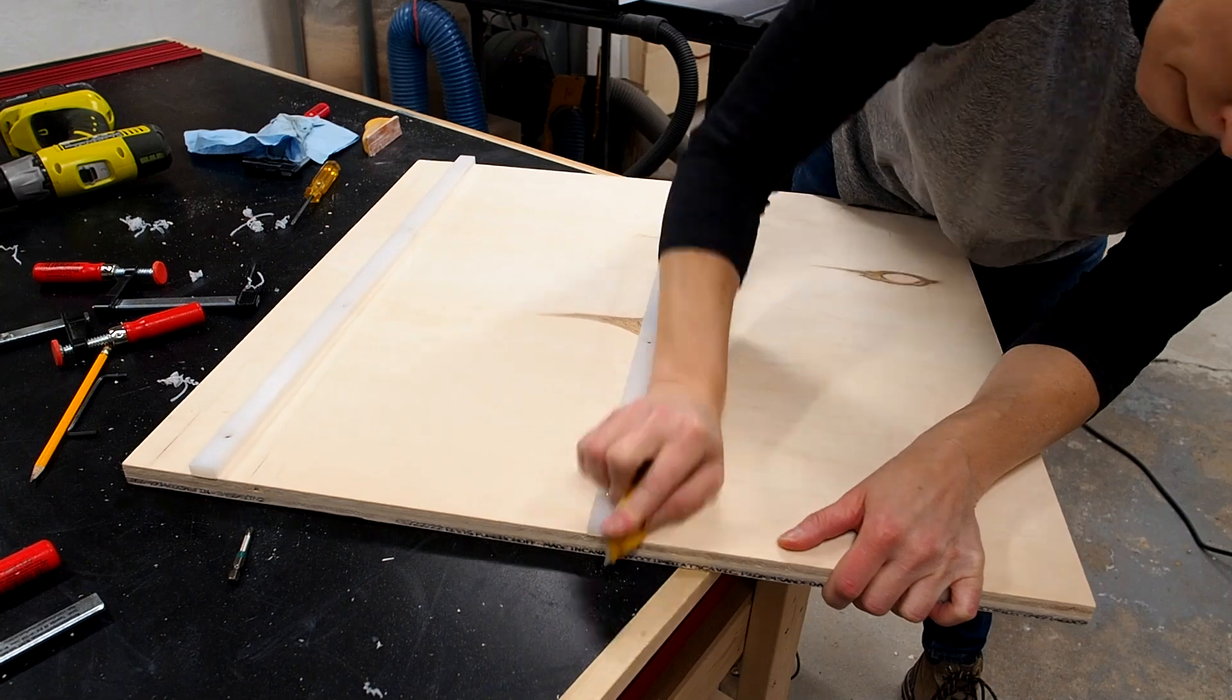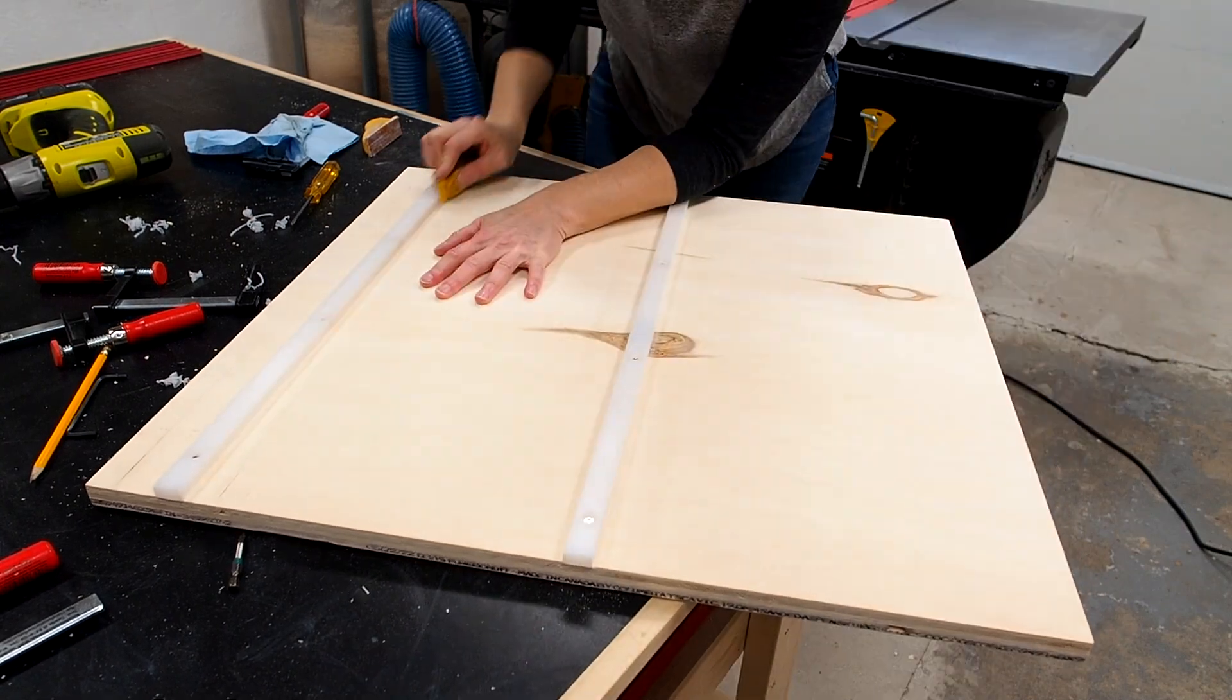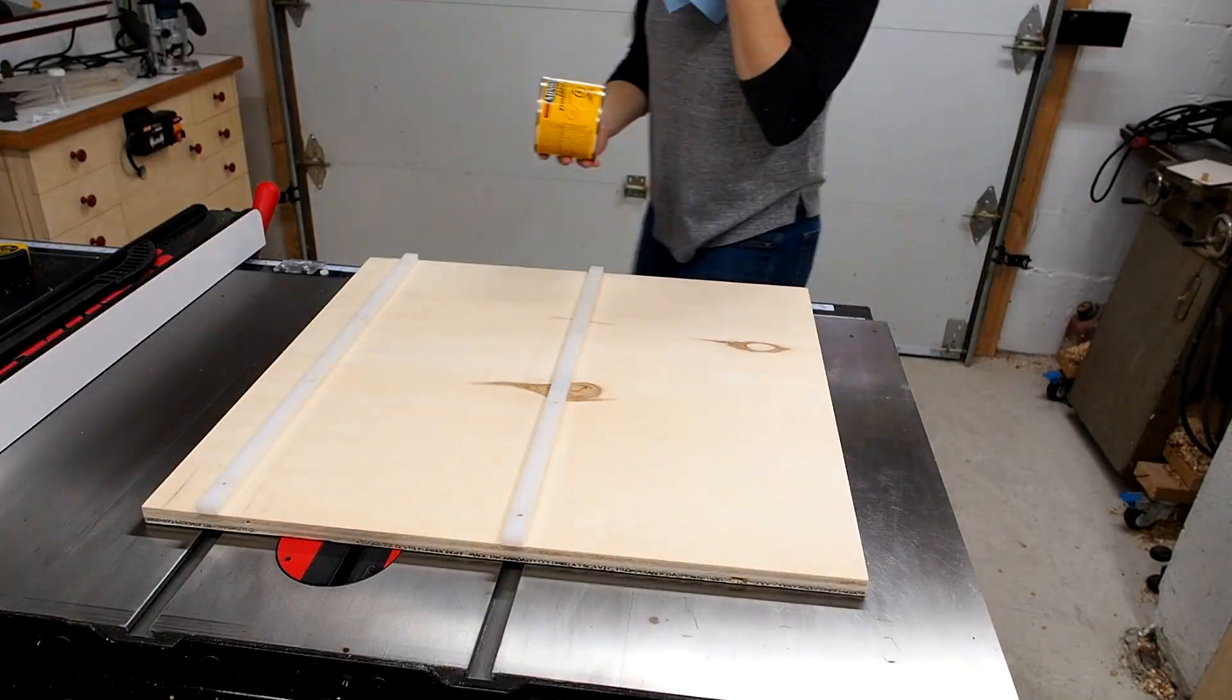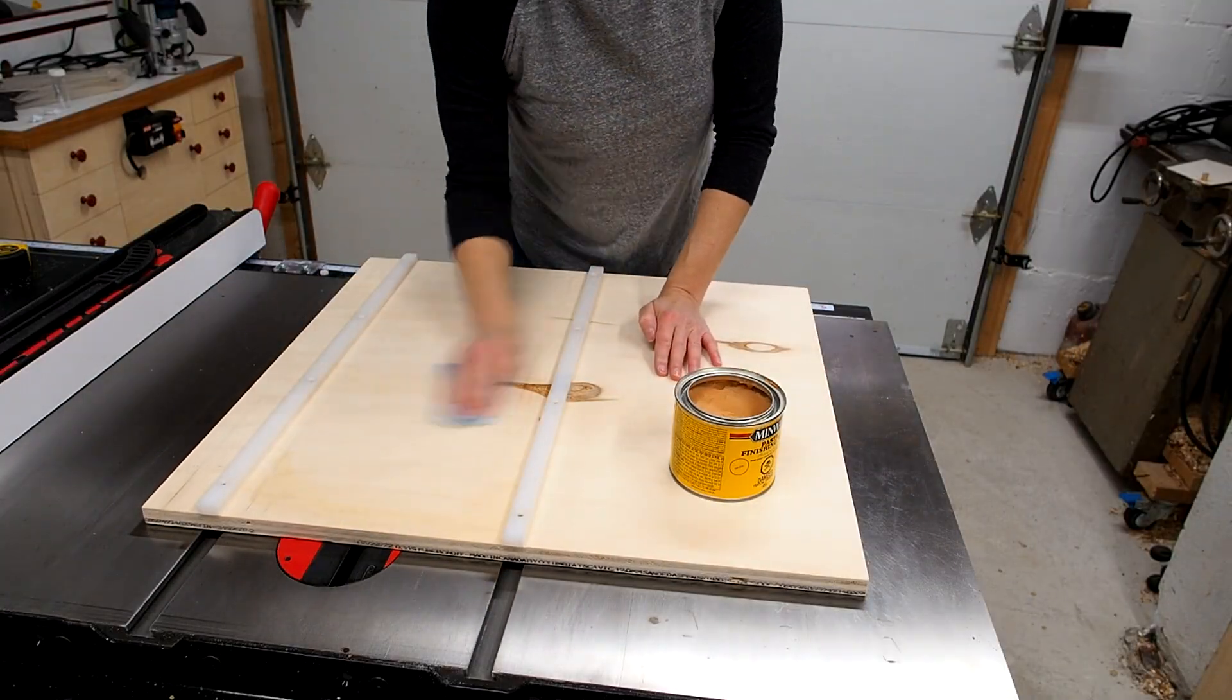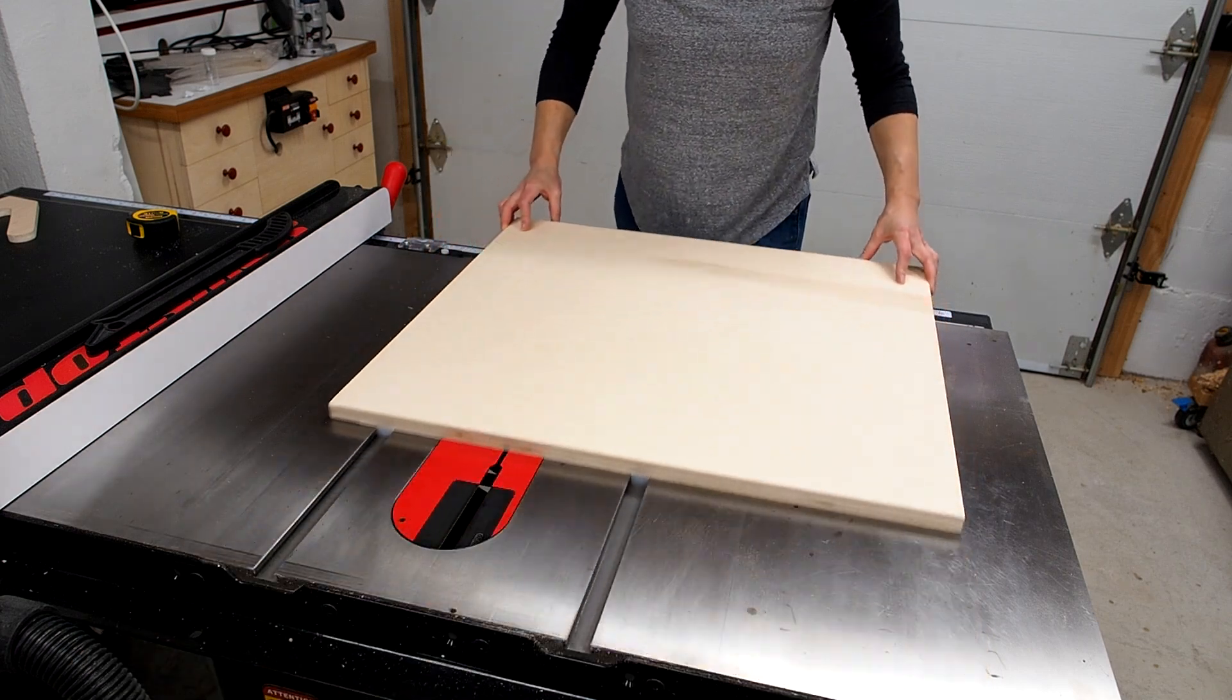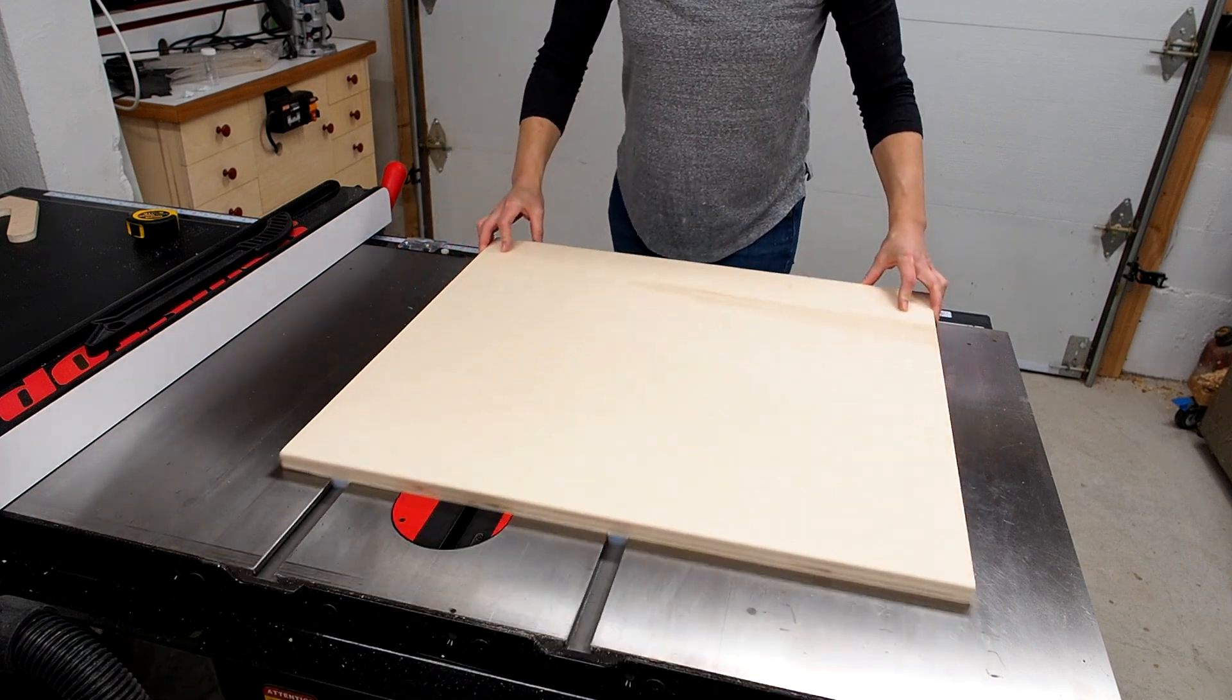I'll then sand down these spots and test again and repeat until the sled slides nice and smoothly. A little paste wax on the table and on the bottom of the sled will also help reduce any friction. Much better.